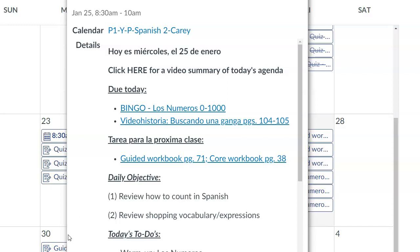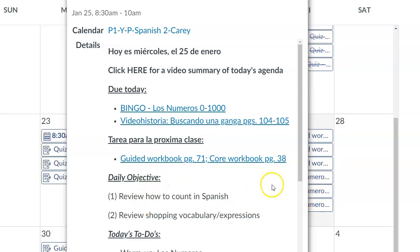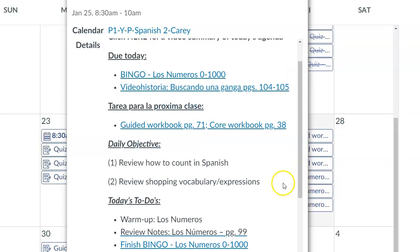And then homework for next class, our guided workbook page is 71 and core workbook page 38. And there is a video embedded there as well in Canvas. Our daily objectives are to review how to count in Spanish and the shopping and vocabulary expressions introduced at the beginning of this chapter.